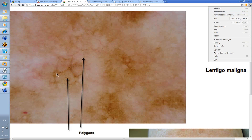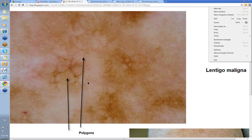These are the structures here that we're calling polygons - these multi-sided structures within lentiginous melanoma, which is in fact what this was. These can be difficult lesions to diagnose. There's not a lot of other features there that allow you to make a diagnosis of lentiginous melanoma off the face.